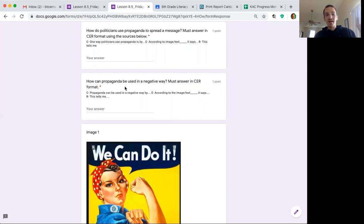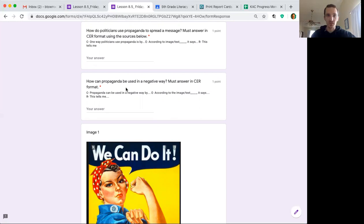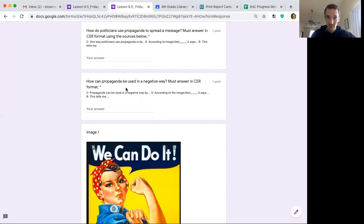Question number two, how can propaganda be used in a negative way? Think about some things we've spoken about. How can propaganda be used in a negative way?